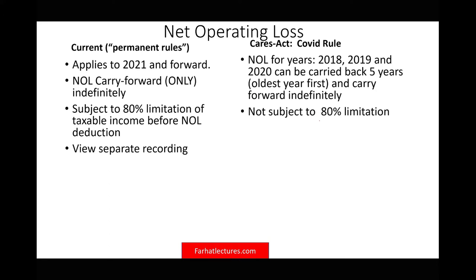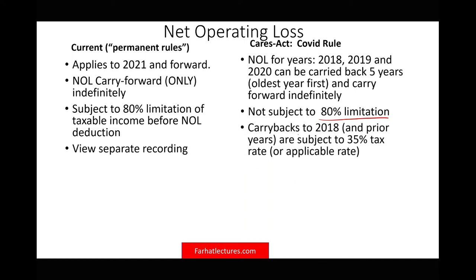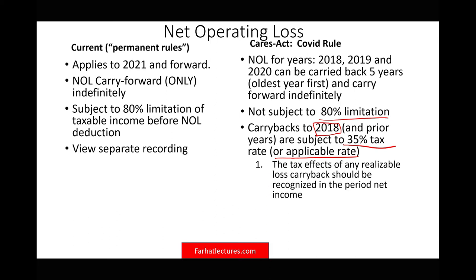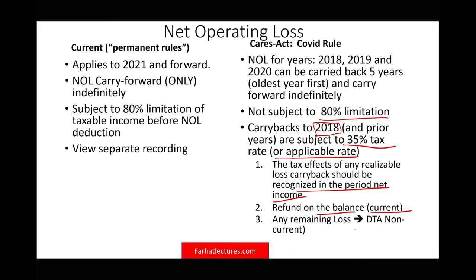The other thing you want to know about the COVID rules: they are not subject to the 80% limitation — you can go back and offset all of your taxable income, not only 80%. And if you carry back to any years prior to 2018, the tax rate was higher than 21%, so it could be 35% or any applicable rate. You will file your amended return or refund based on that tax rate, not 21%. The tax effect of any realizable loss carryback will show on your income statement, a refund shows as a current asset on the balance sheet, and any remaining losses will be a deferred tax asset under non-current assets.